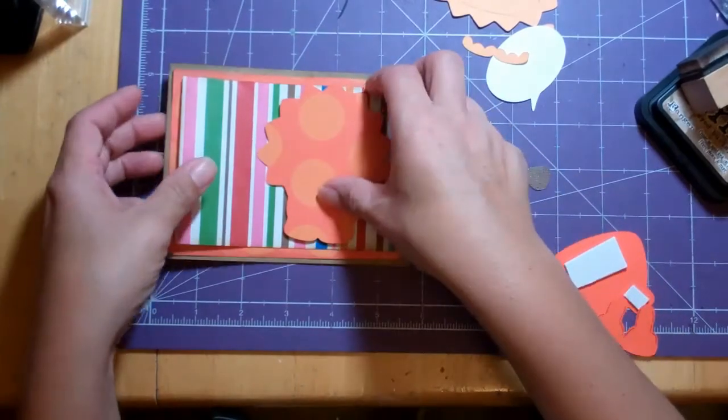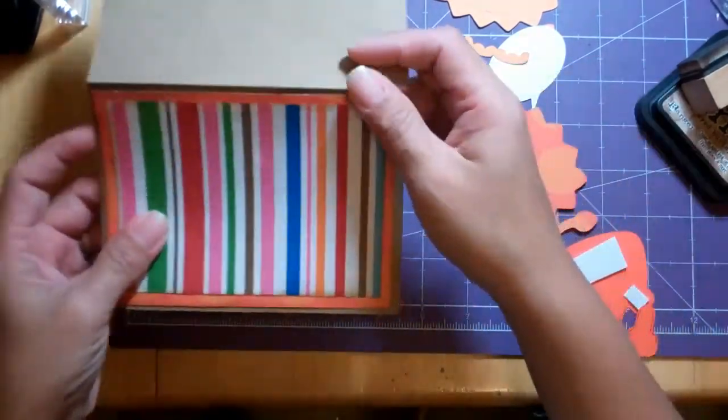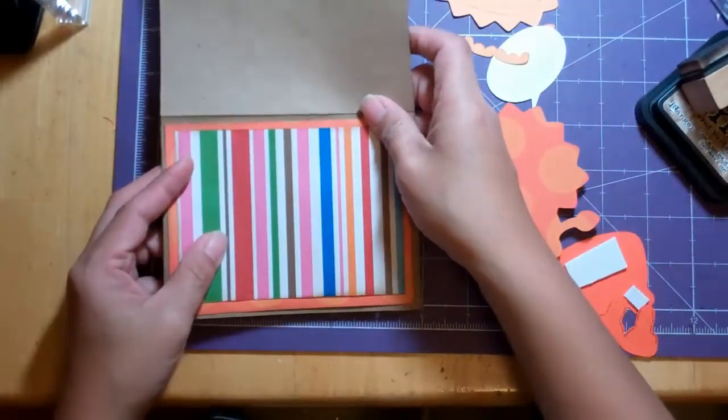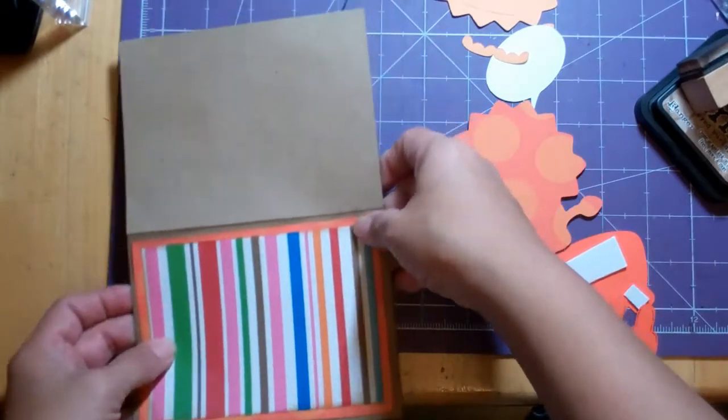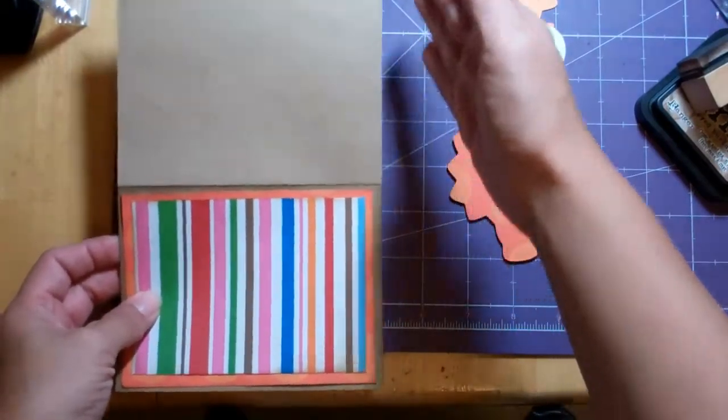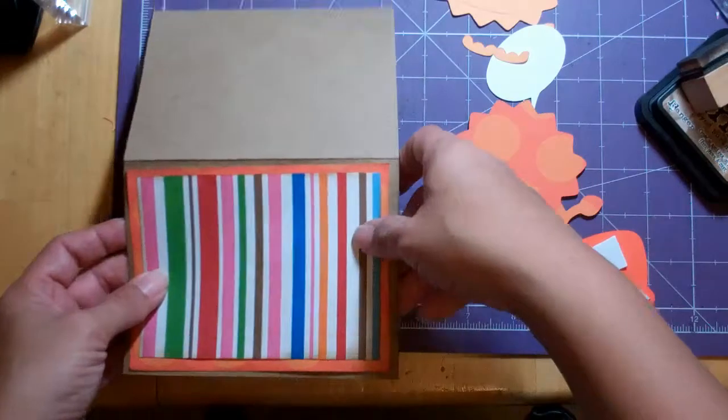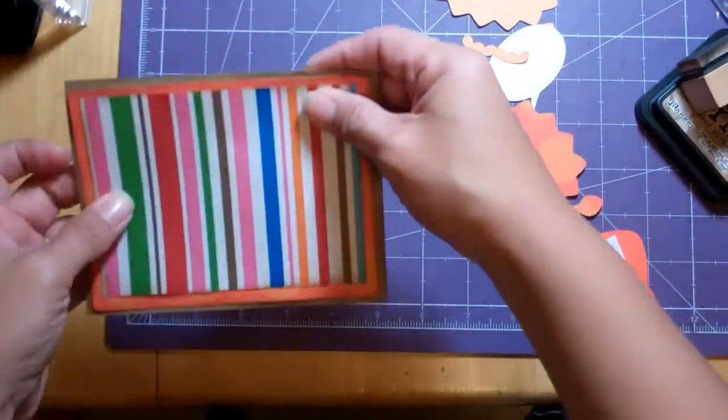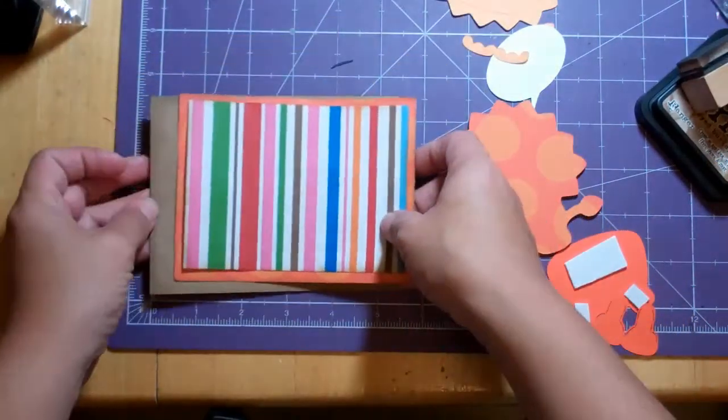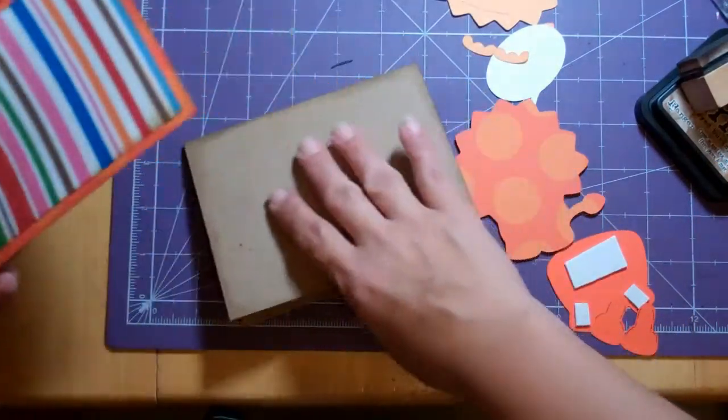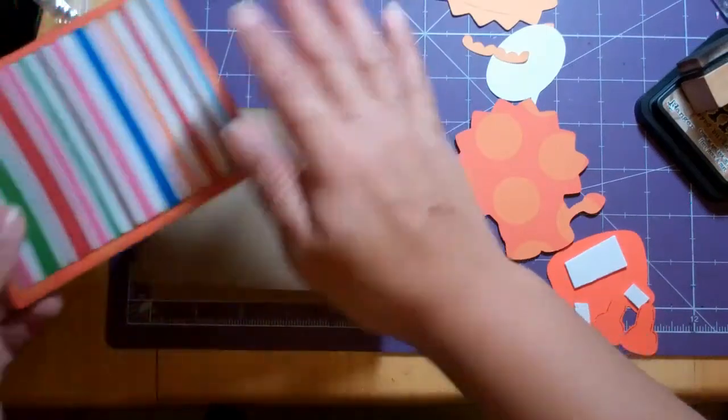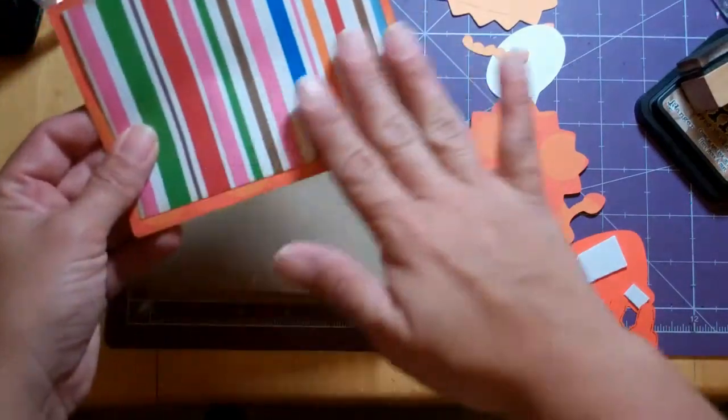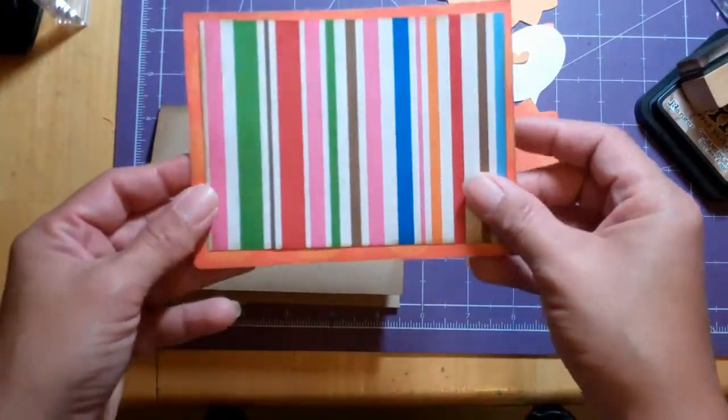We're starting with a basic A2 size card. It was 8.5 by 11 cut in half at 5.5 and then I cut some scraps. This paper inspired me to make this card. It just looks kind of circus-y to me, these colors.